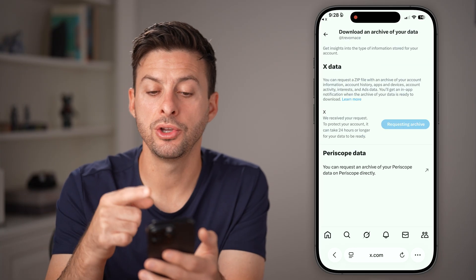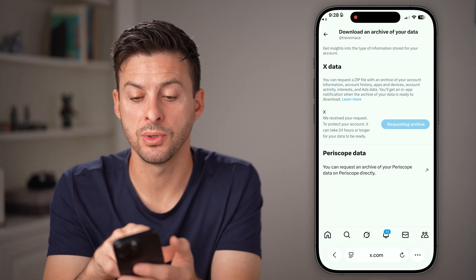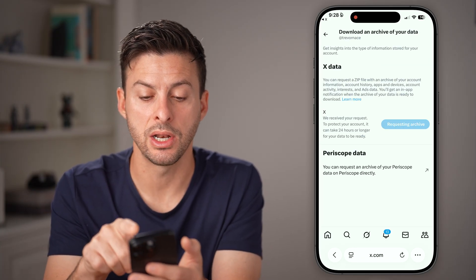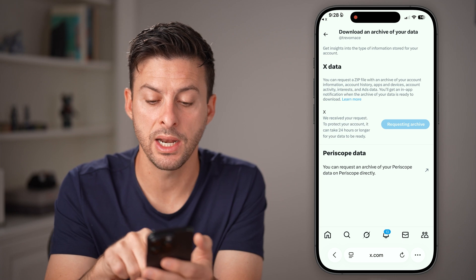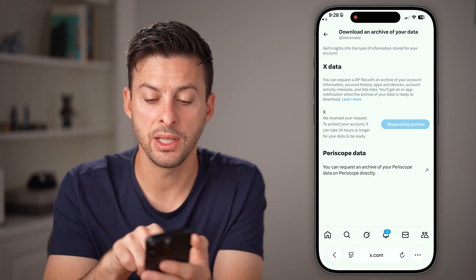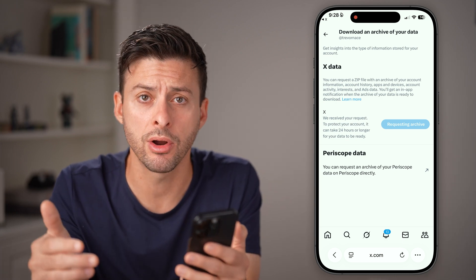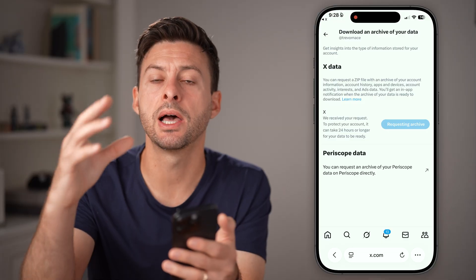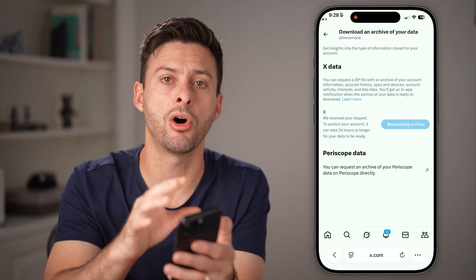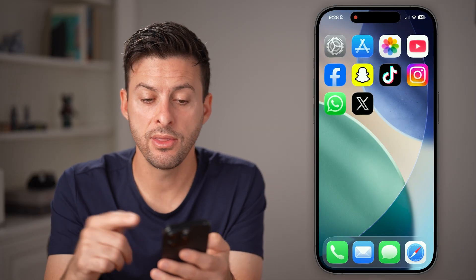From here, you can see it puts you on the Download an Archive of Your Data screen. I've already requested it, but you can tap on Request the Archive. This will allow you to download all of that data onto your iPhone or Android.